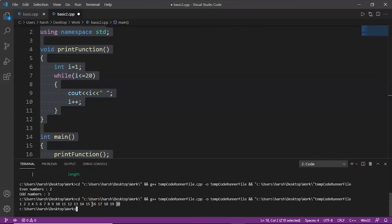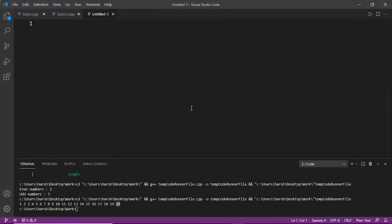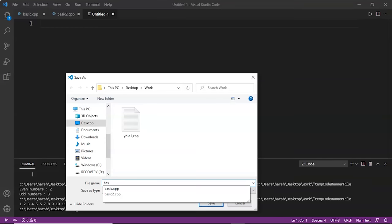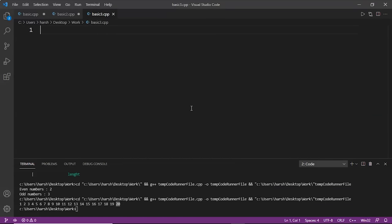Now let's move on to the next example. Let's make a new file and name it basic3.cpp. Here we will do an example with strings and perform push_back and pop_back operations on it.